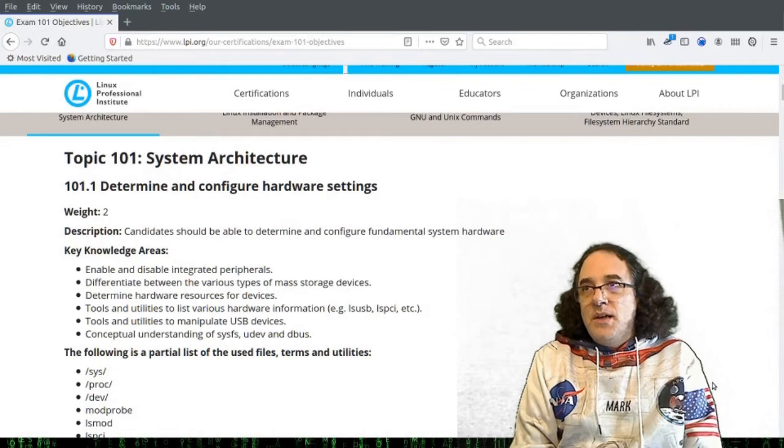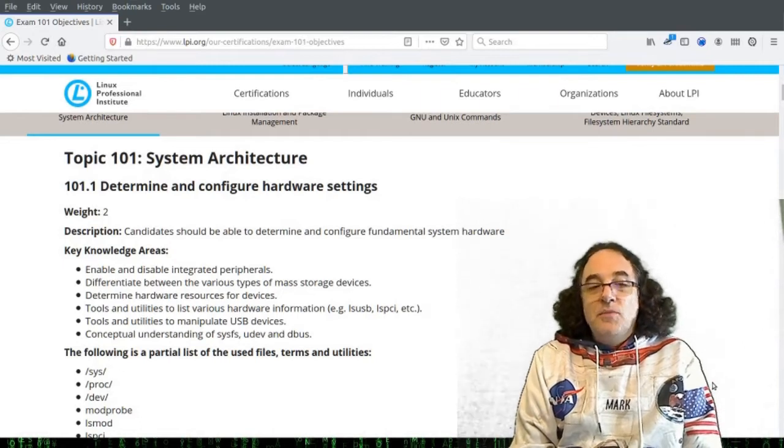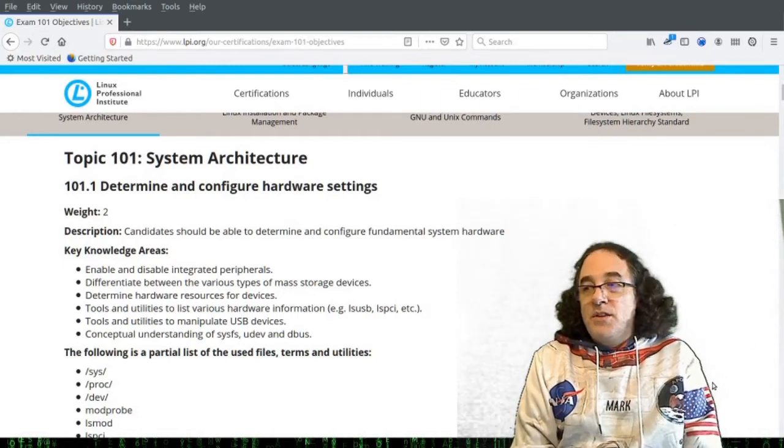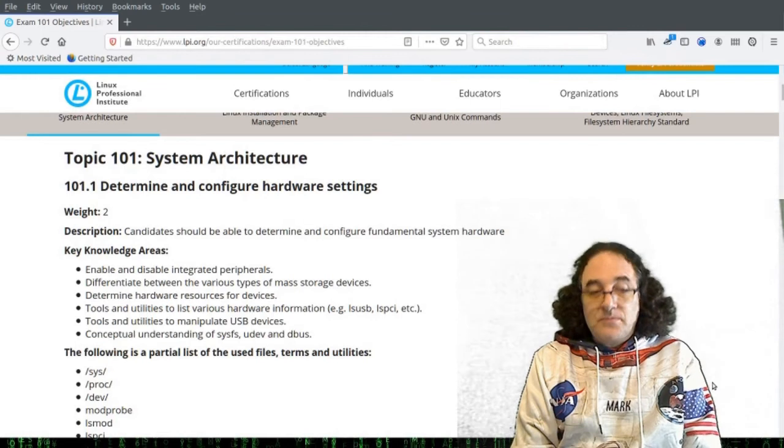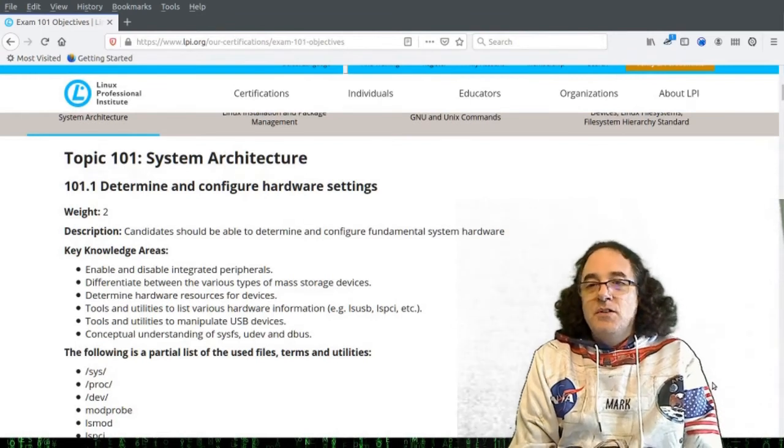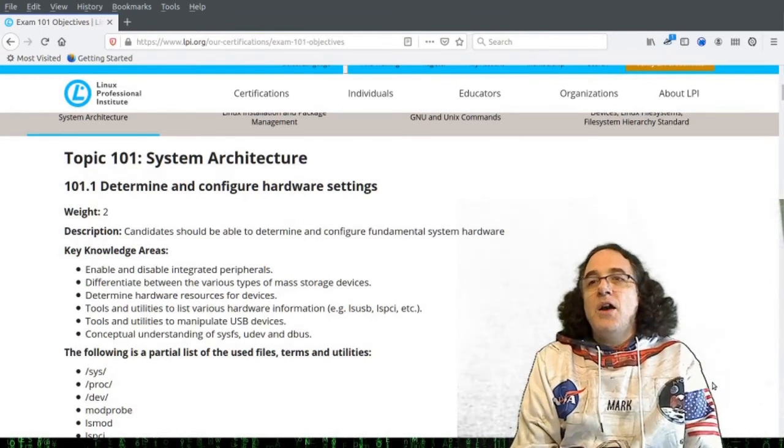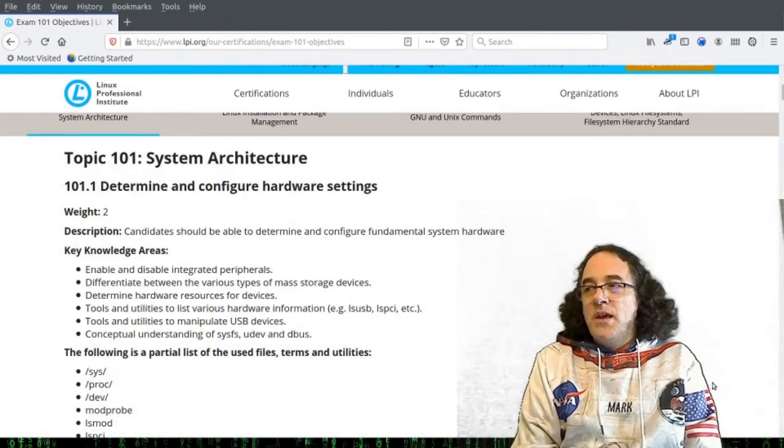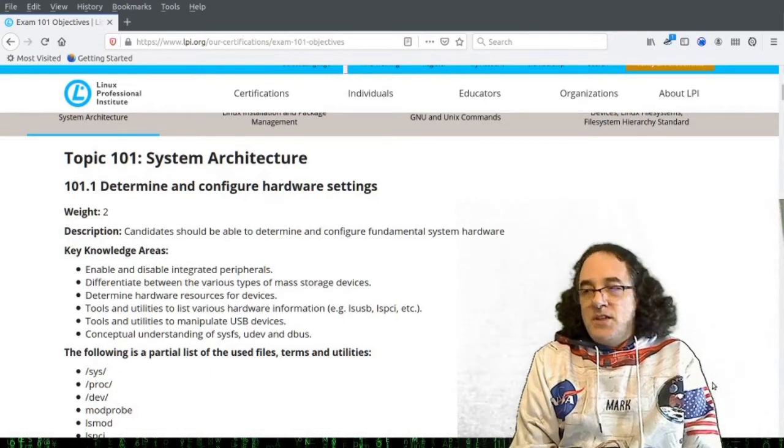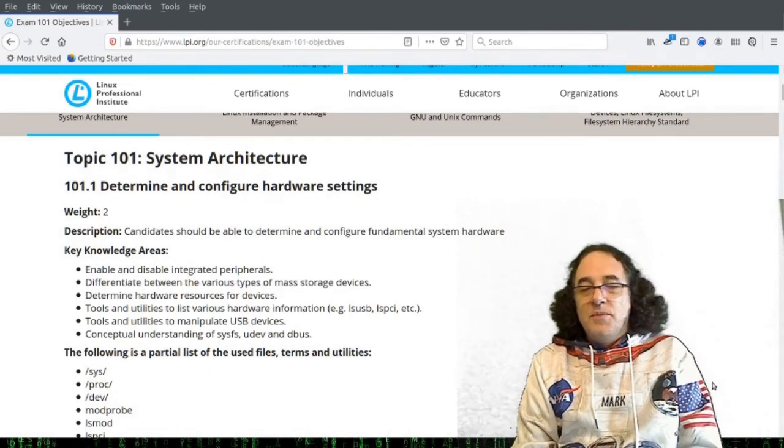If it finds one, it will let that module configure and negotiate with the device for its resources. Typical resources are IRQ numbers, IO ports, memory regions, etc. that it needs for this device to work.